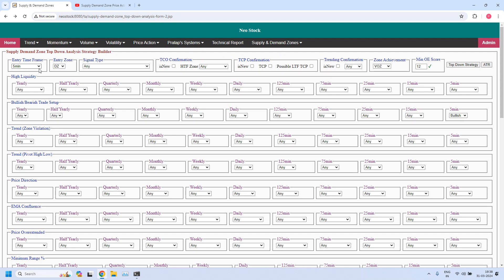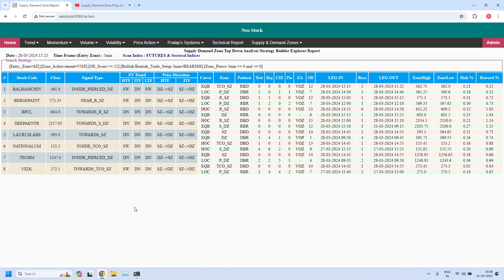Now we are going to generate the bearish trade setup for hourly income trade. The entry time frame is 5 minutes, but the entry zone should be supply zone. In the bullish or bearish trade setup parameter at 5 minutes time frame, the value should be bearish. Remaining parameters remain the same — zone is not pierced, zone achievement is VOZ, and minimum odd enhancer score is 12. Now let me generate the report. So these eight stocks are filtered, which are currently supporting the bearish trade setup for hourly income trade.